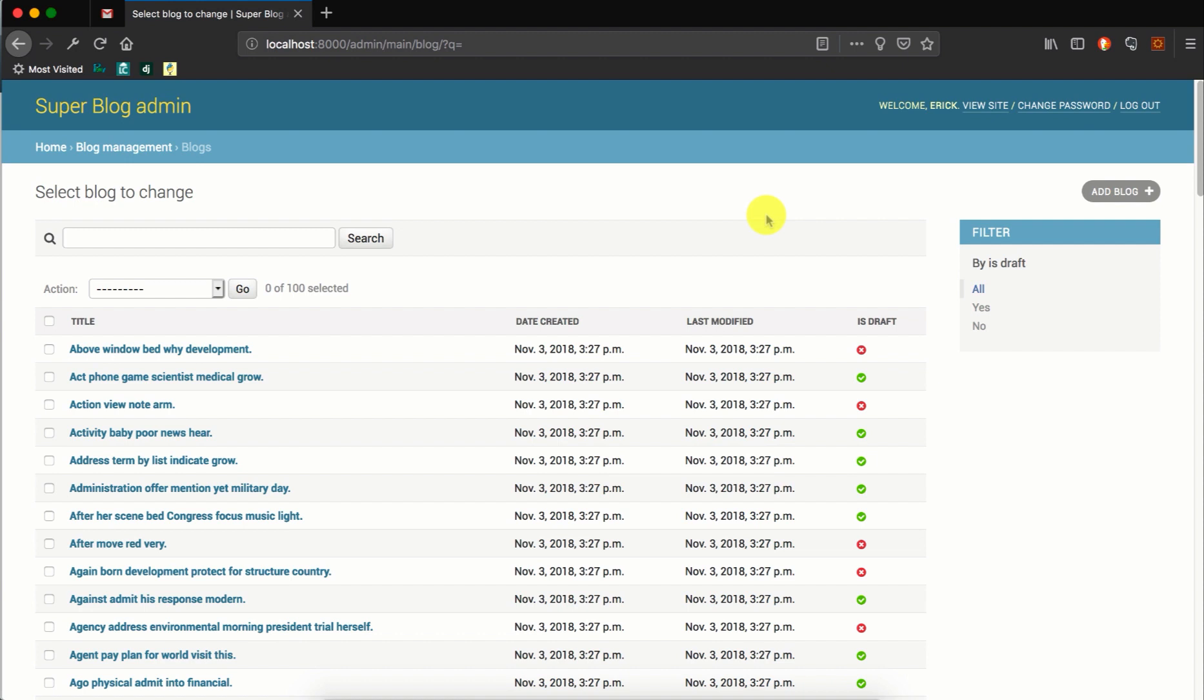Prepopulated fields are fields which are filled using values from another field. That is, Django will automatically fill the field using a value from another field that has been declared as the value to prepopulate from. Django will use JavaScript in the background and it will prepopulate the field for you.